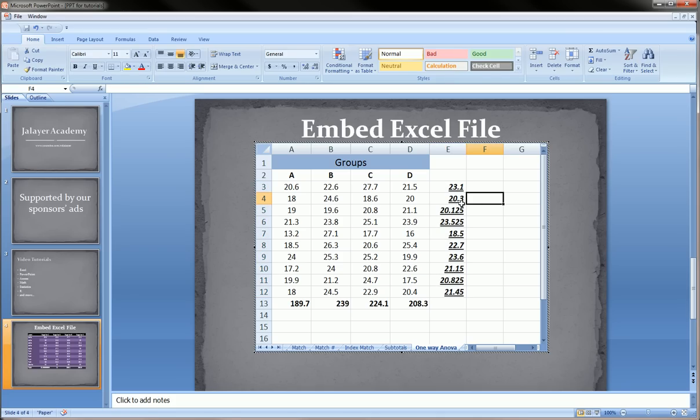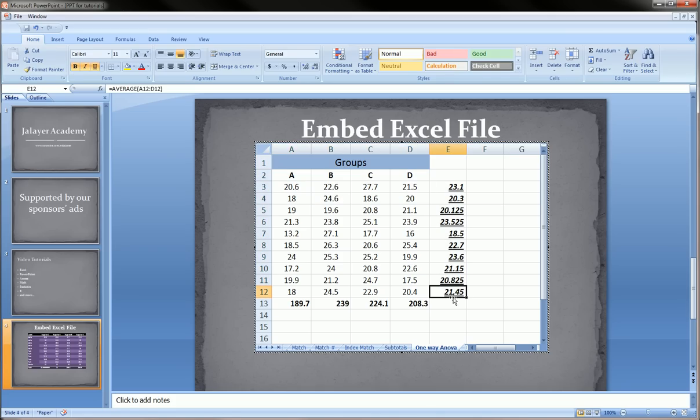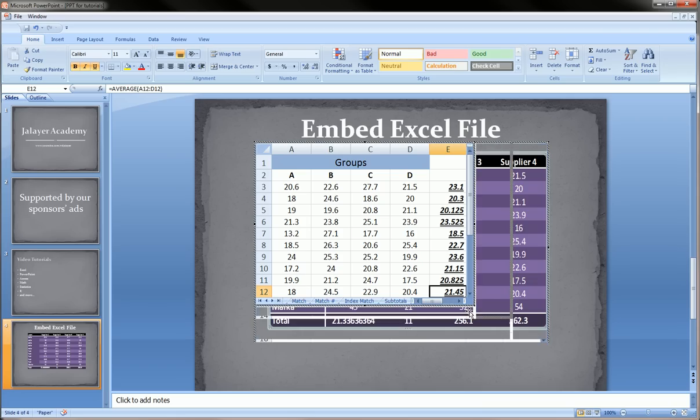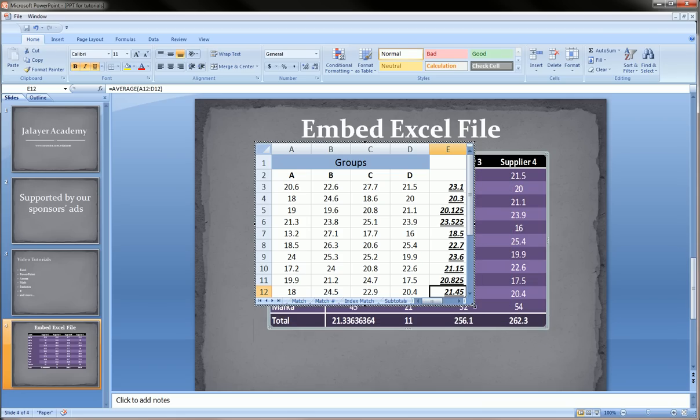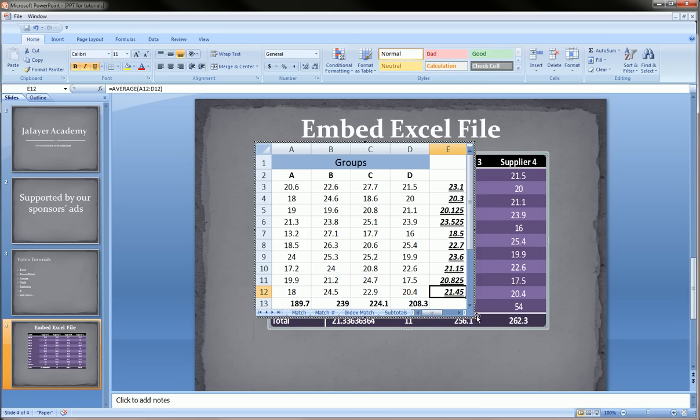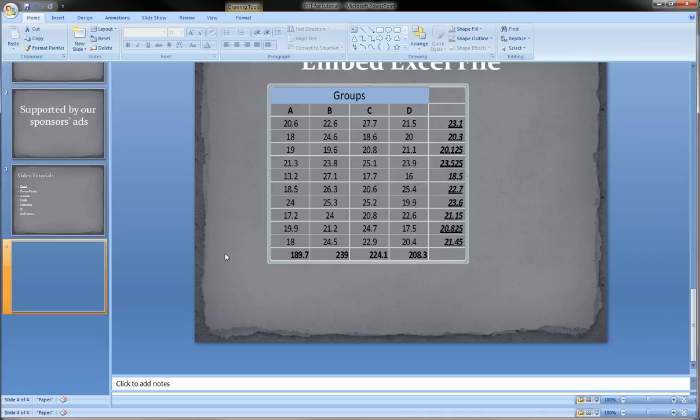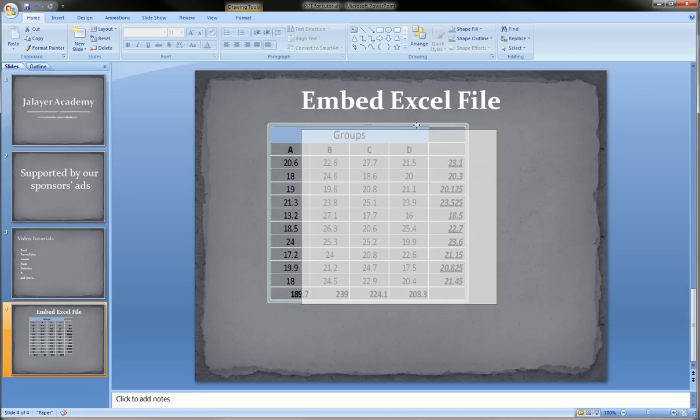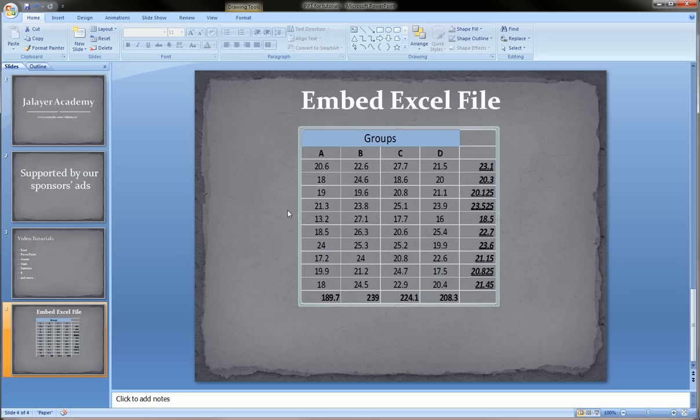And when I am happy with what I want, I can resize. And I can click. After I'm done resizing, I can click anywhere on the PowerPoint slide. And you see that I come back to PowerPoint.